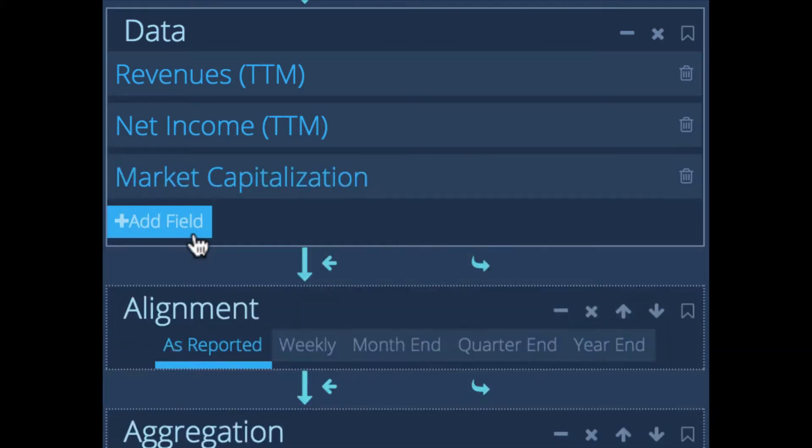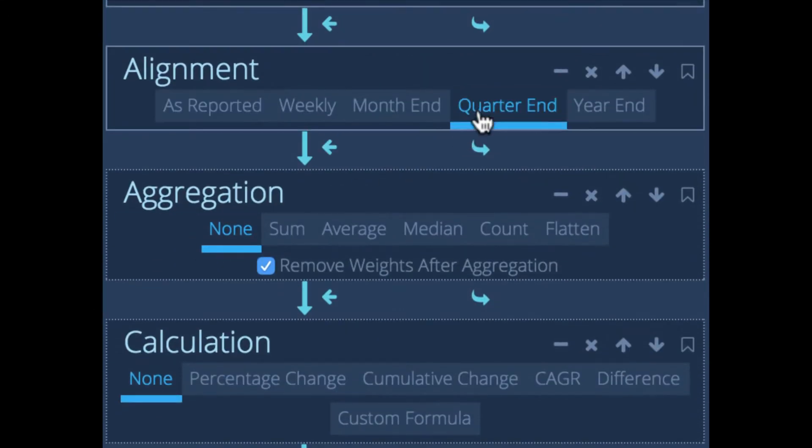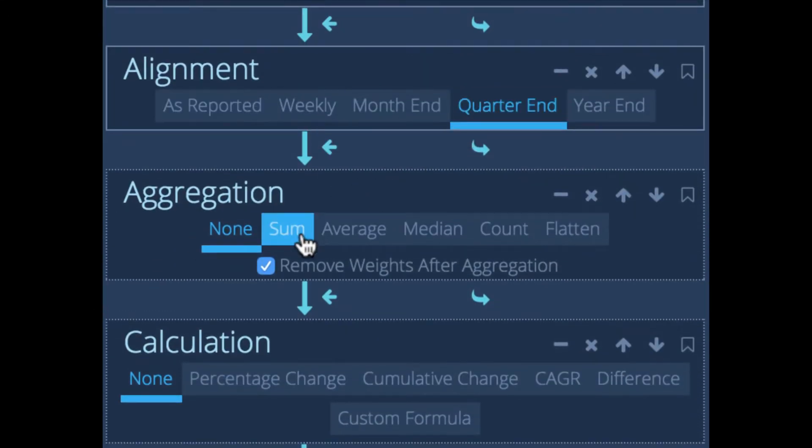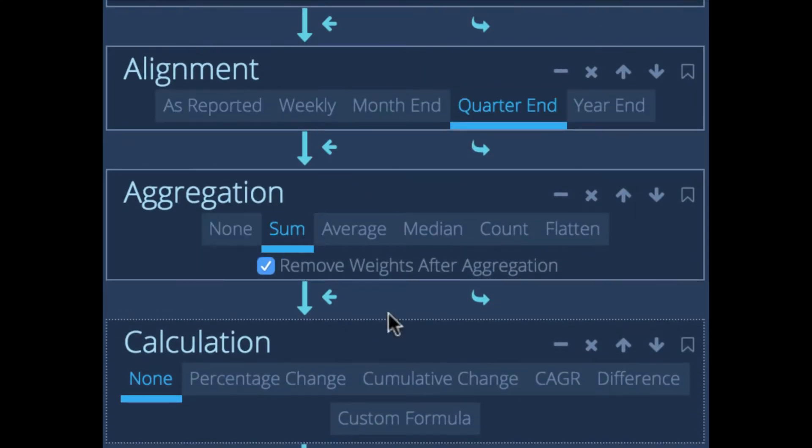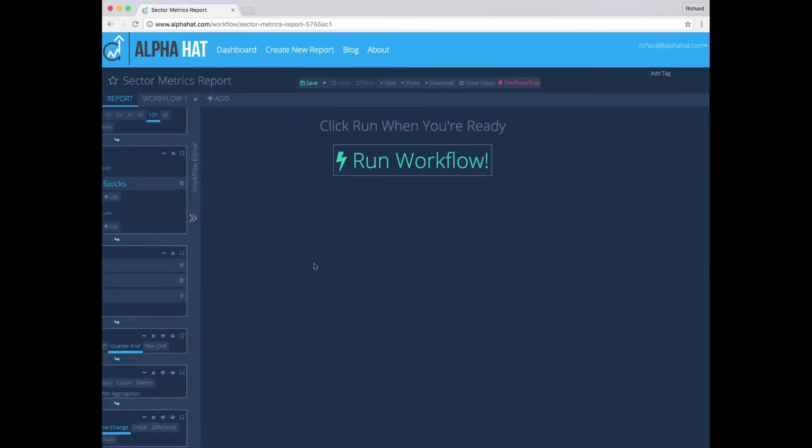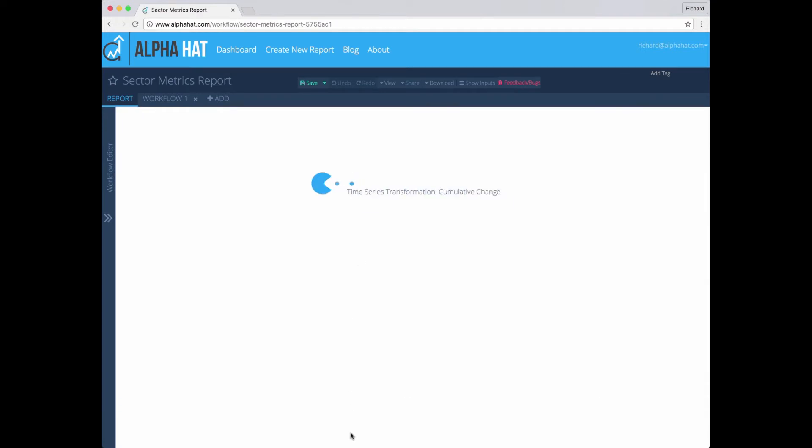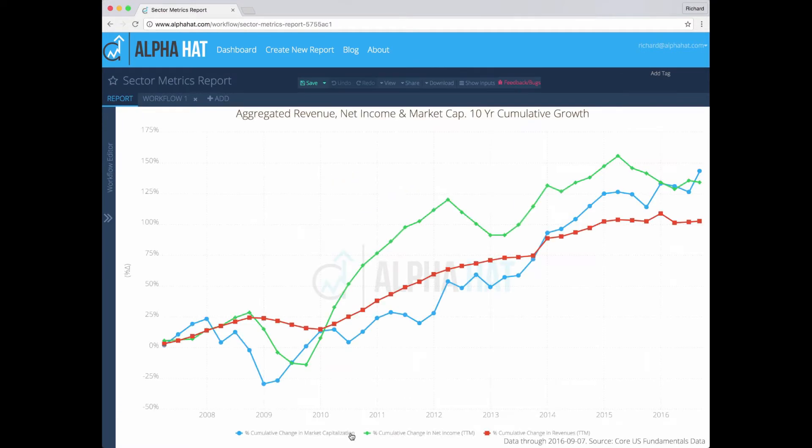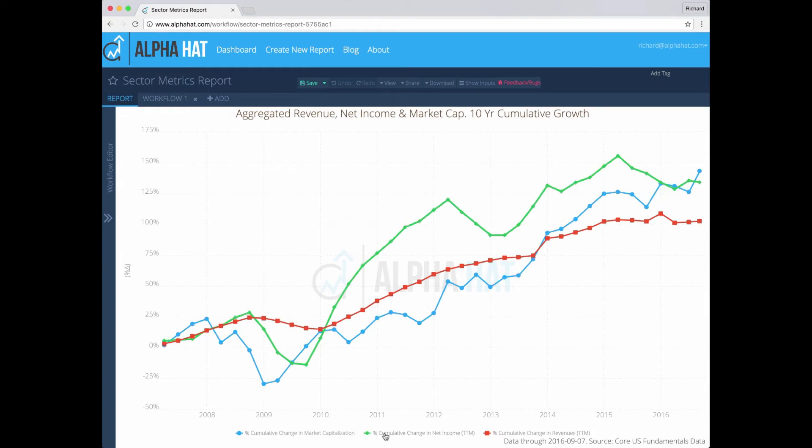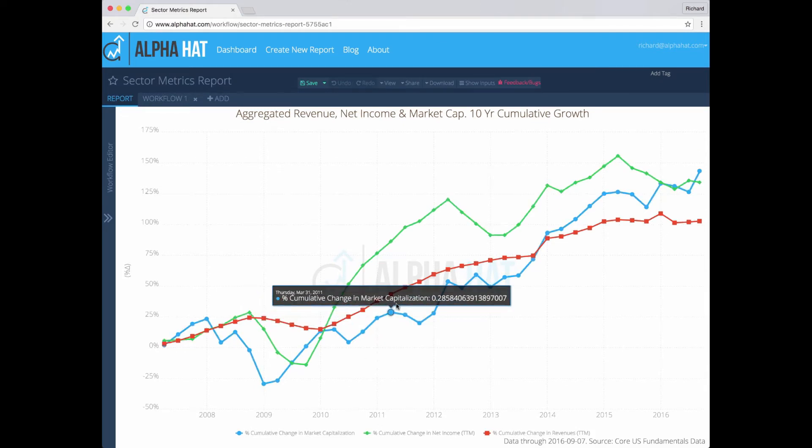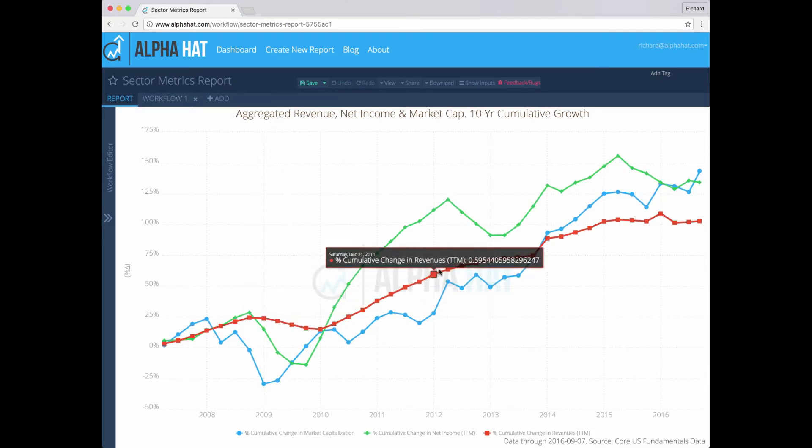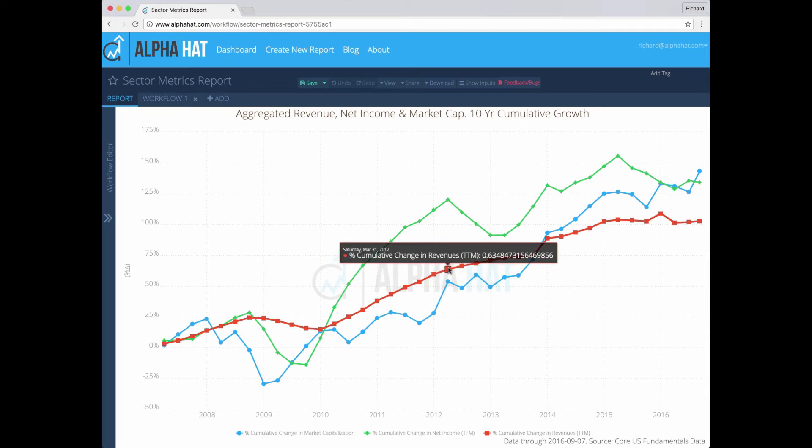Now AlphaHat has pre-built functions that allow you to align, aggregate, and perform calculations all on the fly. So you just select what you want to do and hit run. Now bear in mind there's a lot of data here. Ten years, 70 companies, three metrics, that's 10,000 data points. But AlphaHat calculates all this on the fly and here we have an interactive chart that shows you cumulative growth in these metrics for the entire sector.